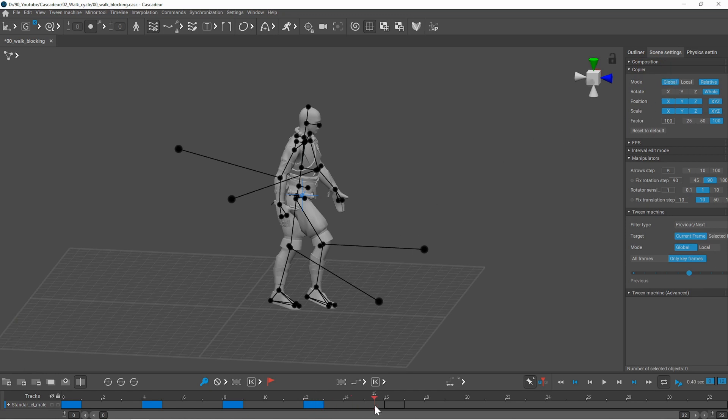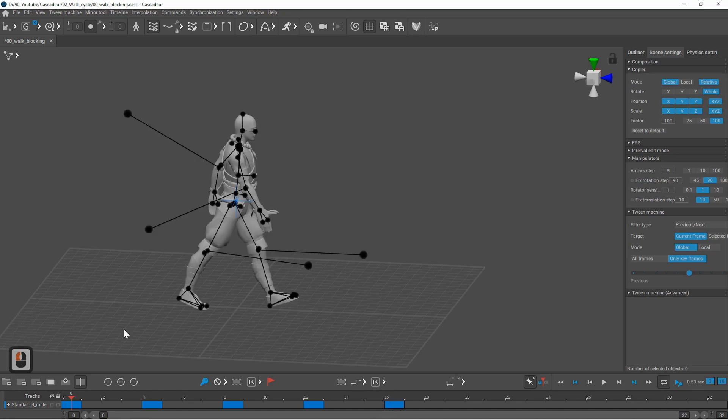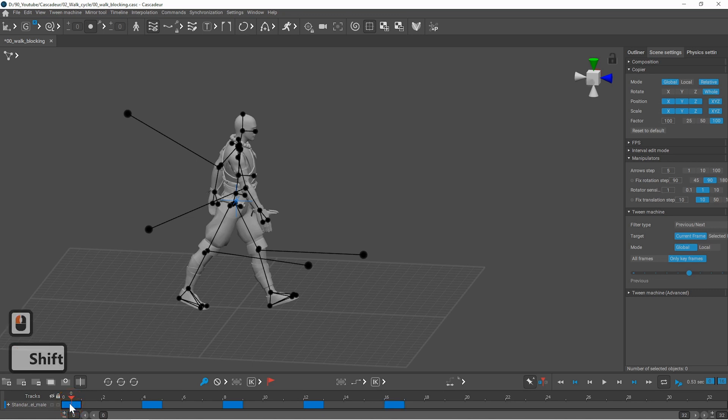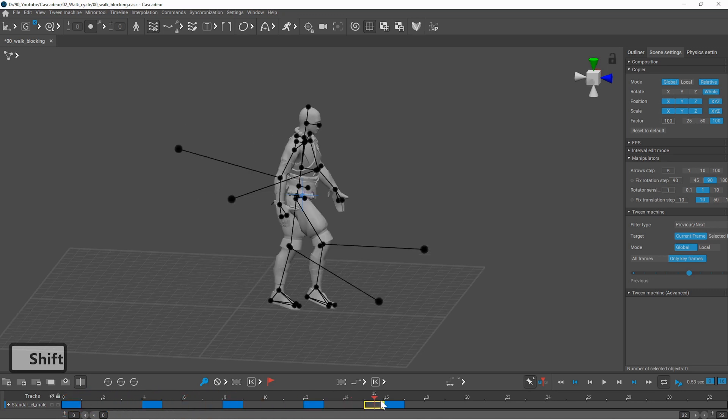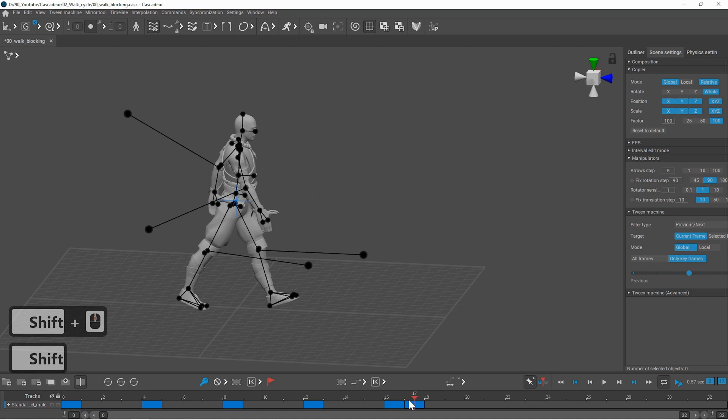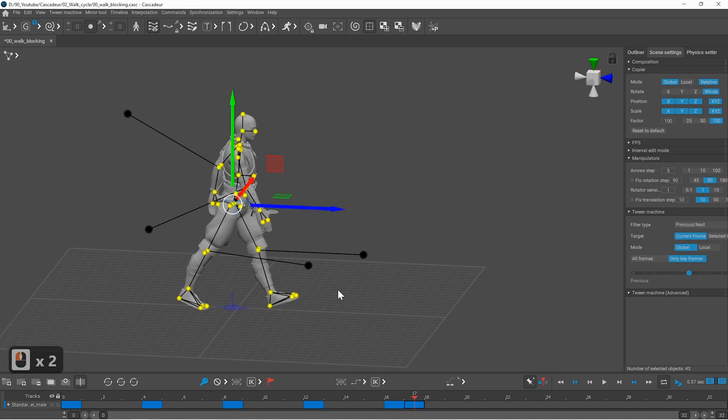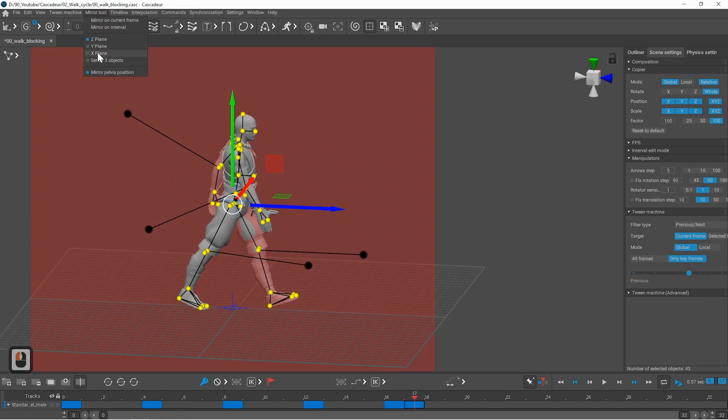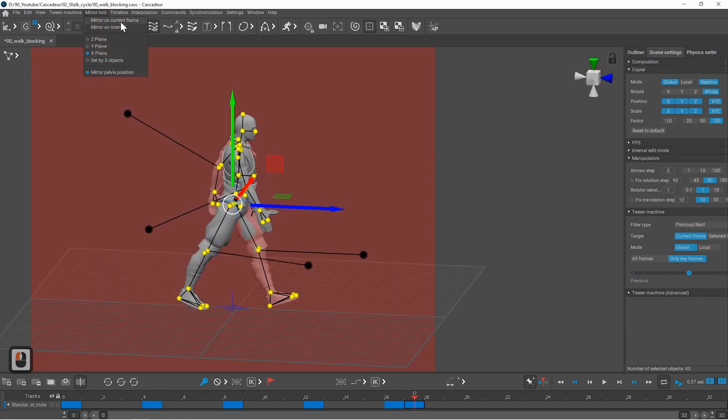So the next pose will be on frame 16 so I will create a new keyframe here. It should be the same pose as the first pose on frame 0 but mirrored. So with shift middle mouse click you can drag this pose. I will move it one frame forward from 16. Select every point controller then go to mirror tool set the correct mirror plane and mirror on current frame.